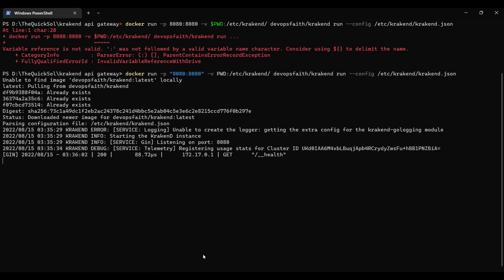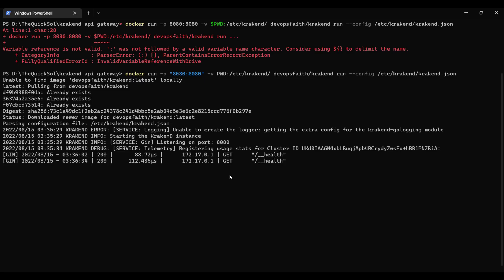Let's check the terminal. Here it throws 200, which means that our health endpoint is working properly.